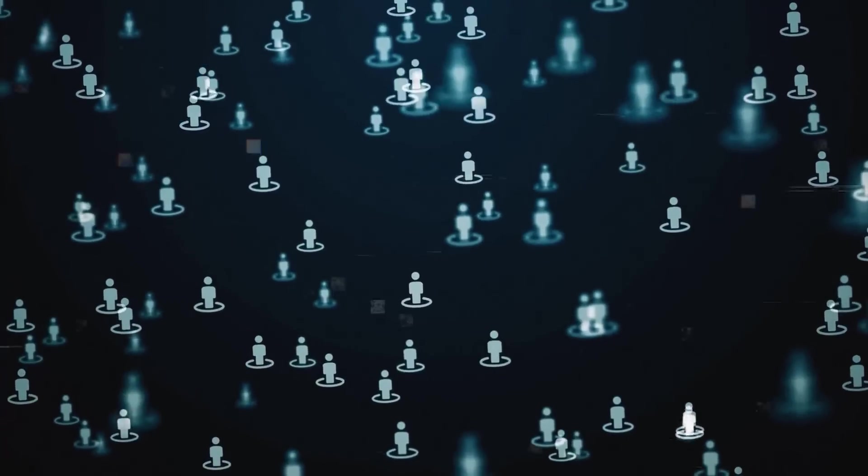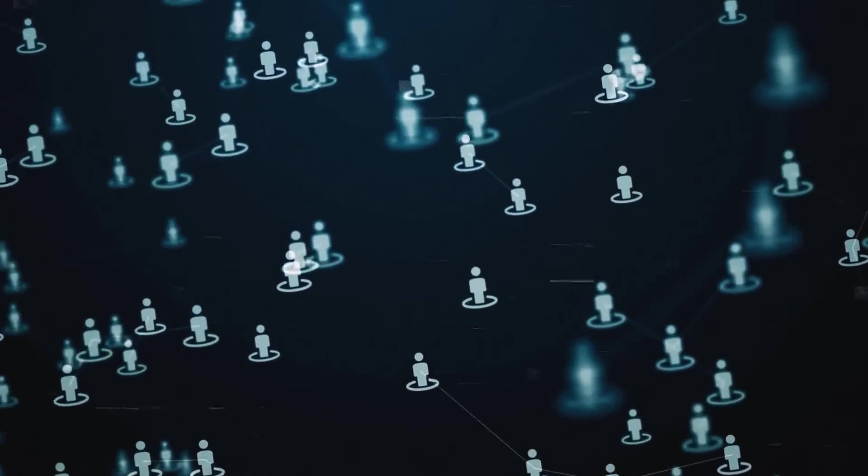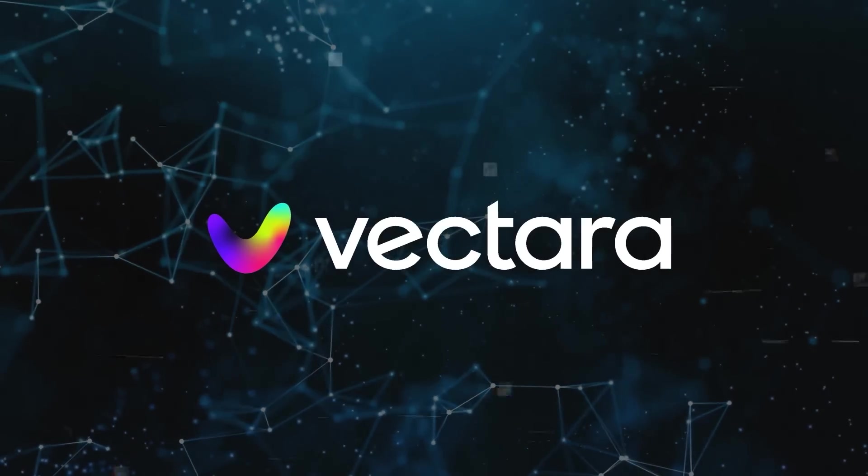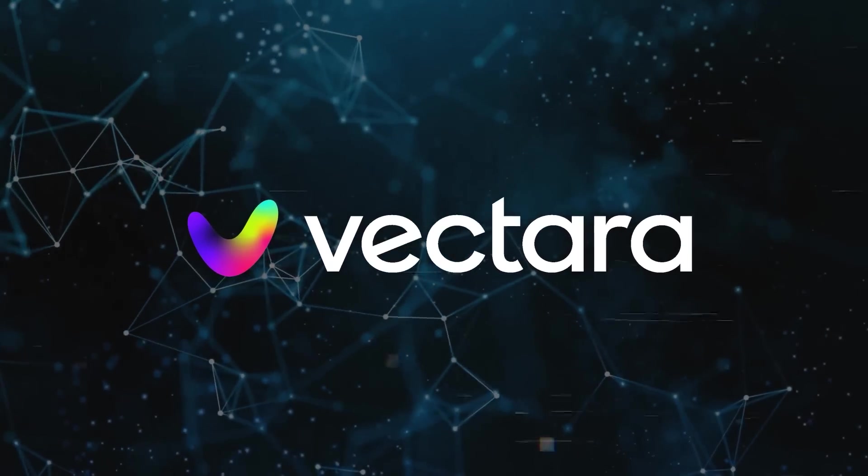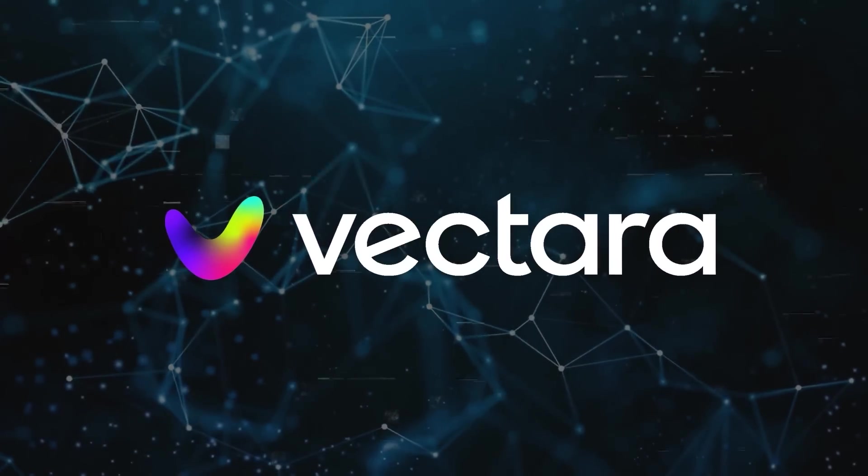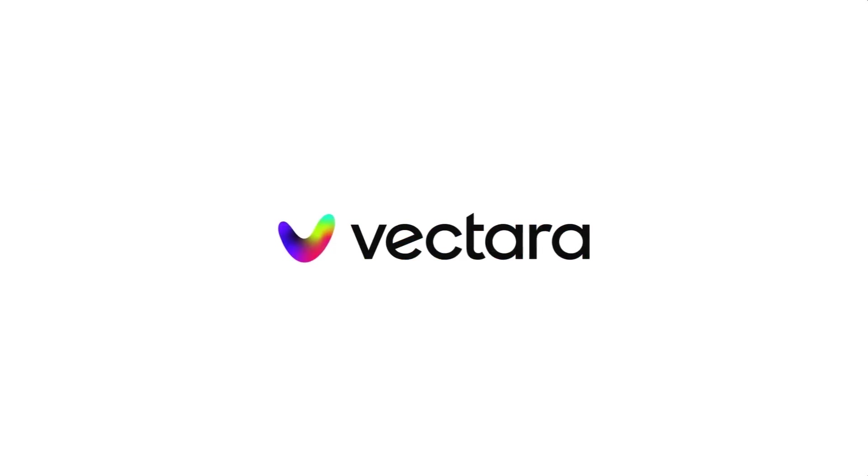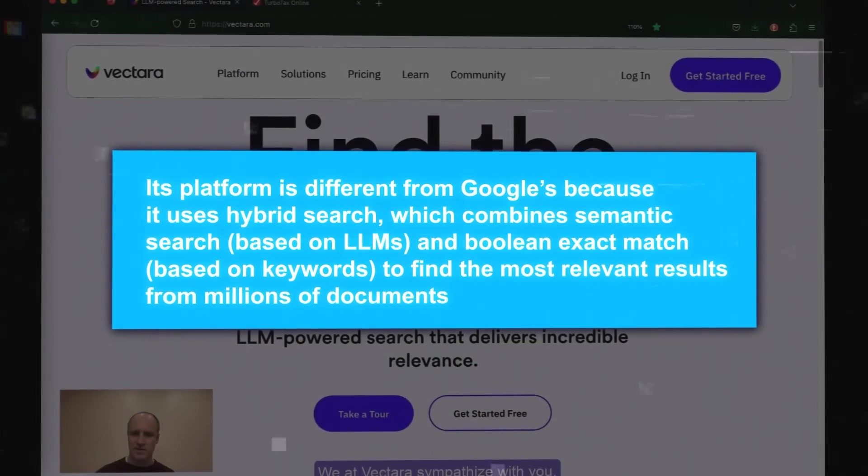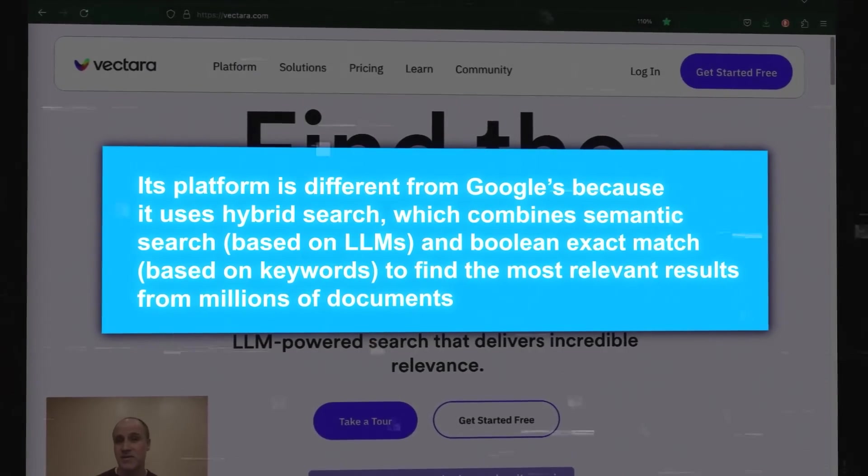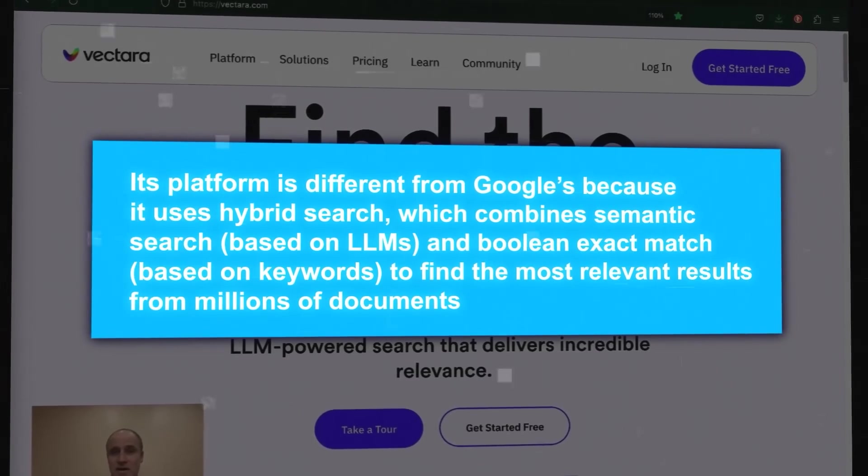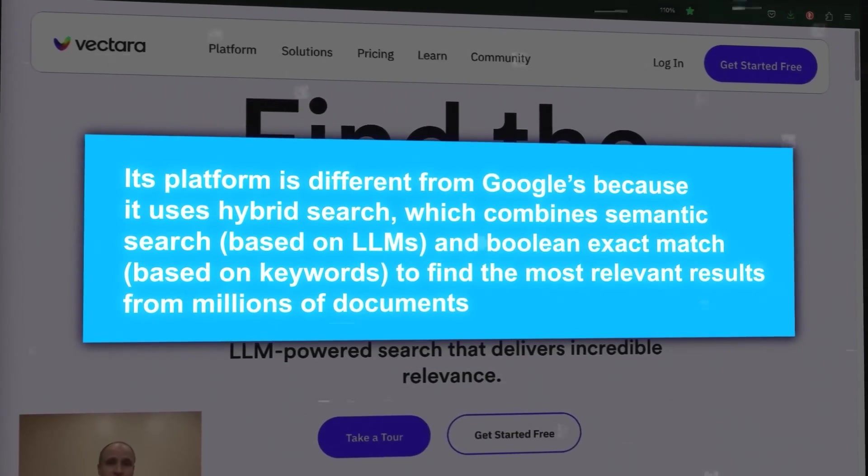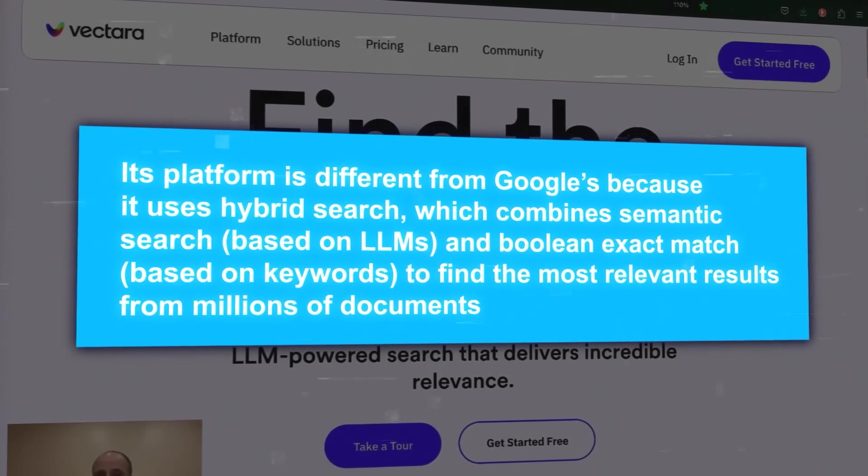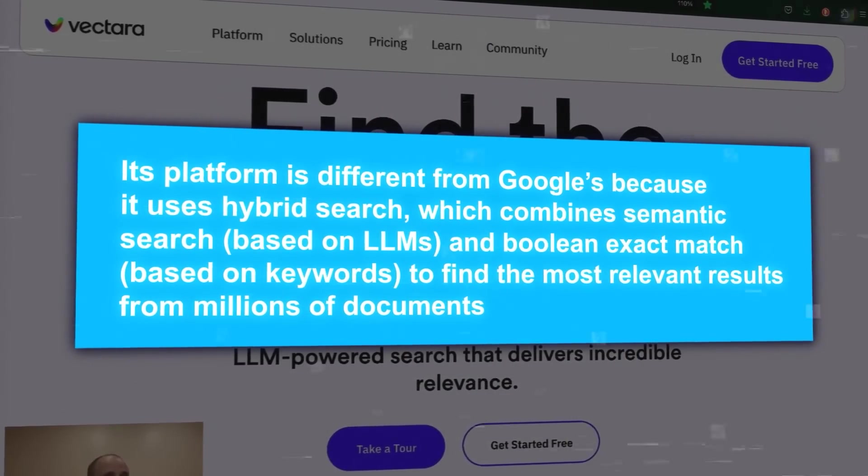All right, now, this space is getting really competitive with lots of players involved. One of the top competitors is Vectara, a startup that claims to offer a better generative AI conversational search platform than Google. Vectara says that its platform is different from Google's because it uses hybrid search, which combines semantic search, based on LLMs, and Boolean exact match, based on keywords, to find the most relevant results from millions of documents.